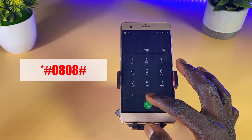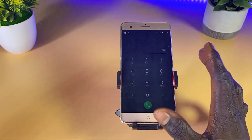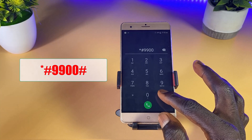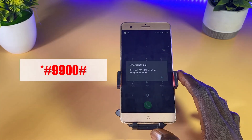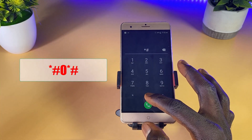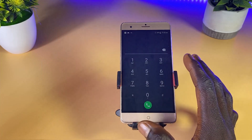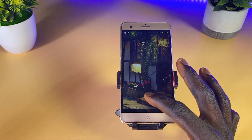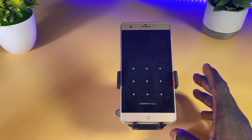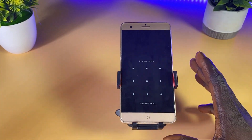Next, dial star hash 0808 hash, then dial the number and click OK. Then dial star hash 9900 hash, dial the number, and click OK. Then dial star hash 0 star hash and dial the number — you'll get a message, just click OK, then go back and wait for about one minute. You must follow every step; if you skip any step, this process is not going to work.